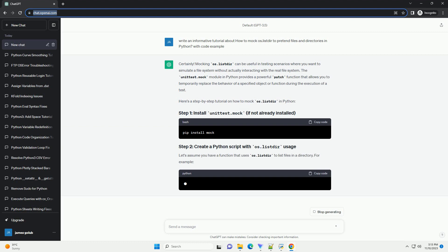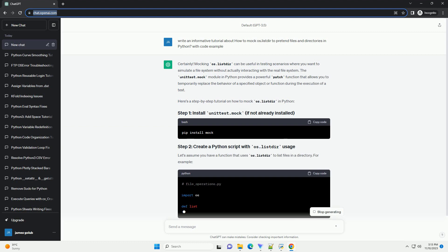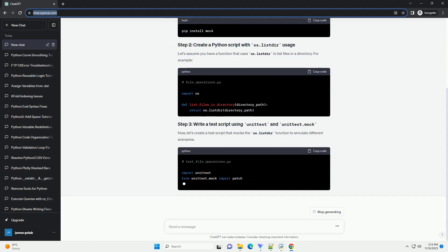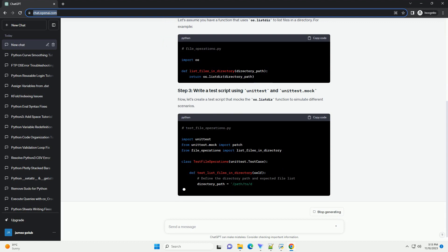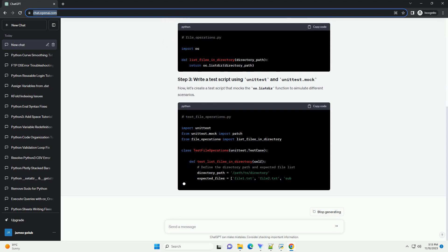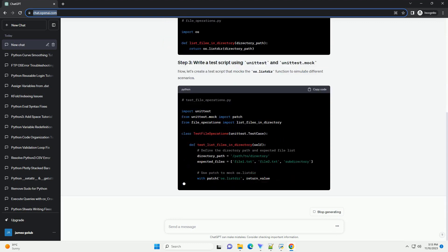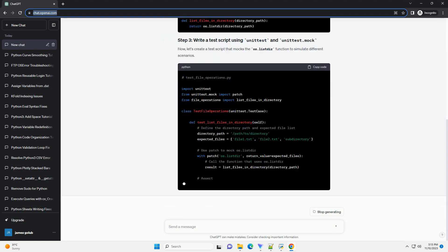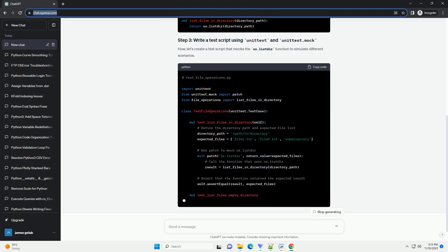The unittest.mock module in Python provides a powerful patch function that allows you to temporarily replace the behavior of a specified object or function during the execution of a test.